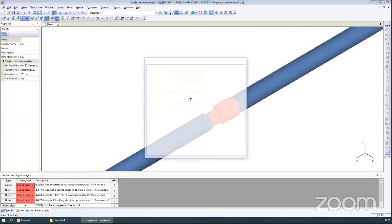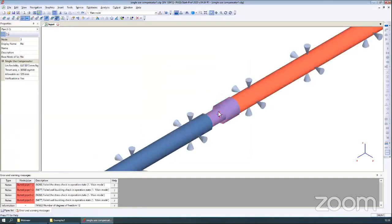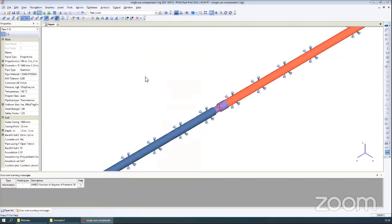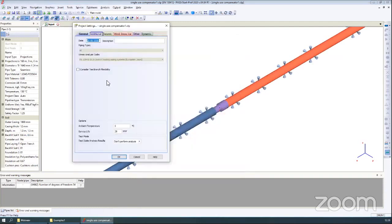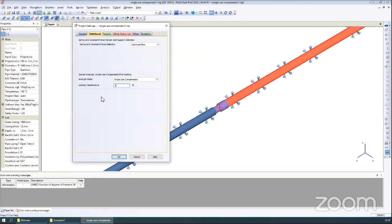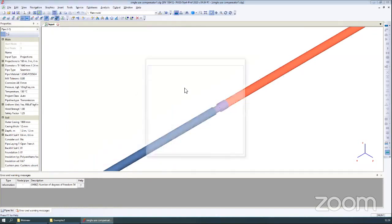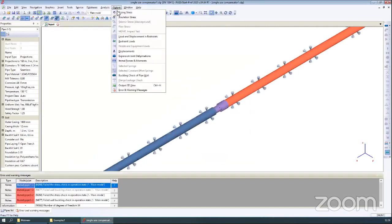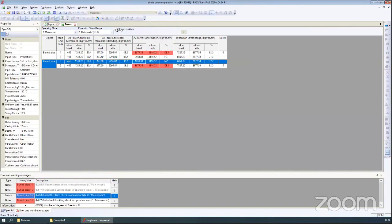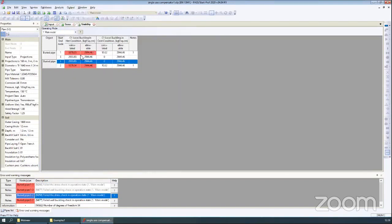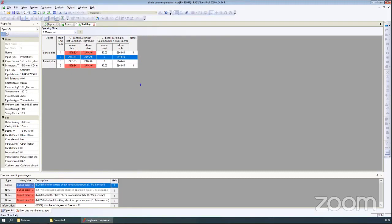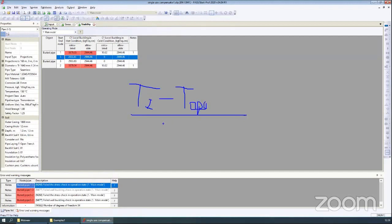Now I remove the single-use compensator from this model and run the analysis again without it. You can see that we have problems with the stresses, and we also have a problem with buckling. So the single-use compensator helps us a lot. I undo the changes to return the single-use compensator, and then change the locking temperature from 65 degrees to 20 degrees. Running the analysis again, you can see we also have some problems with stresses. So the locking temperature should be the temperature between the installation temperature and operation temperature divided by two — that is the correct locking temperature for single-use compensators.